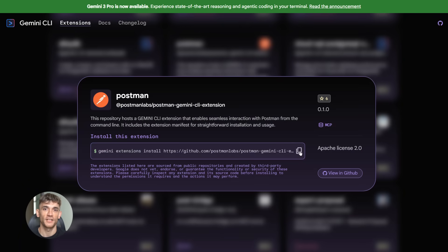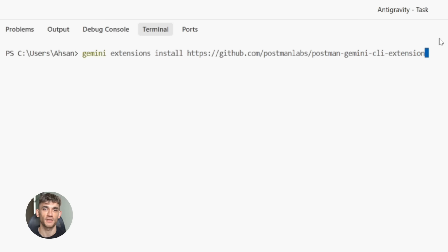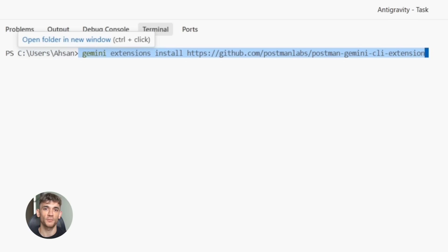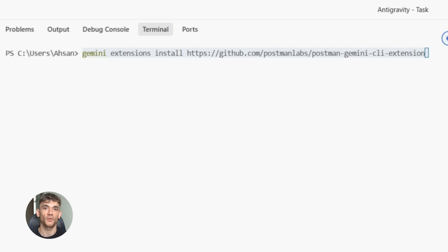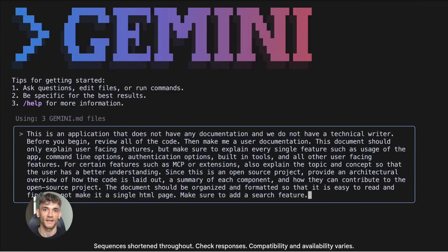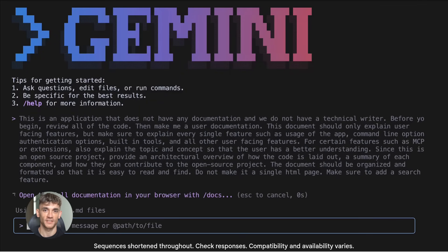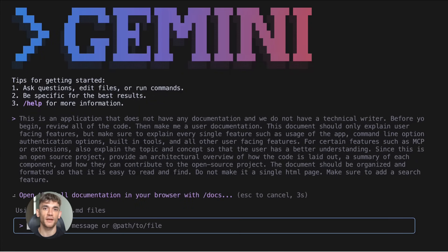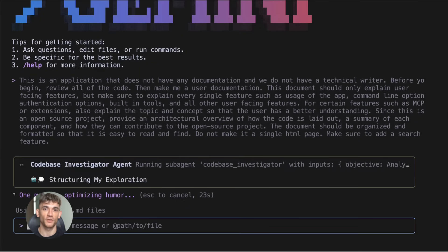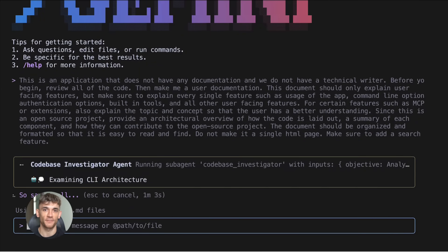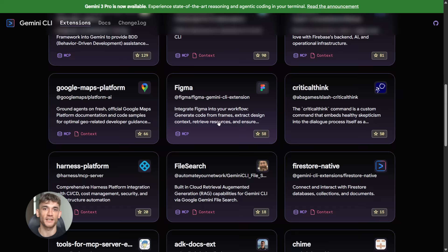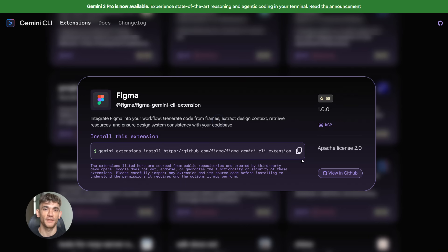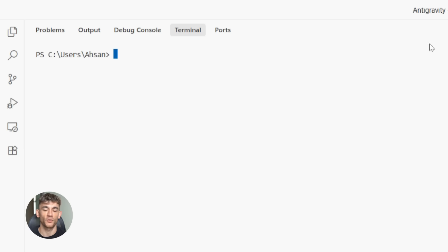So back to it, let me show you a few more extensions that are absolutely fire. Postman extension - if you work with APIs, you already know Postman. Now imagine running all your API tests right from your CLI. No opening the app, no clicking through menus, just type what you want to test and boom, results right there.